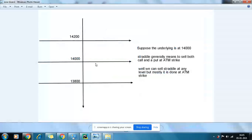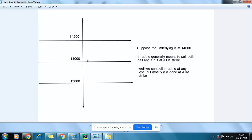Suppose our index is at 14,000. There are different strike prices of call and put — like 14,200 and 13,800. If you sell both the call and put at the same strike price, it is a straddle. Suppose the underlying remains there at the end of expiry — then you are going to benefit from the premium you collected.